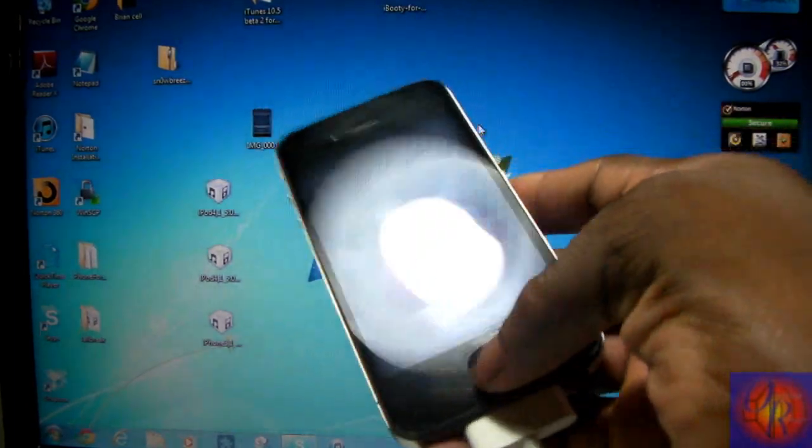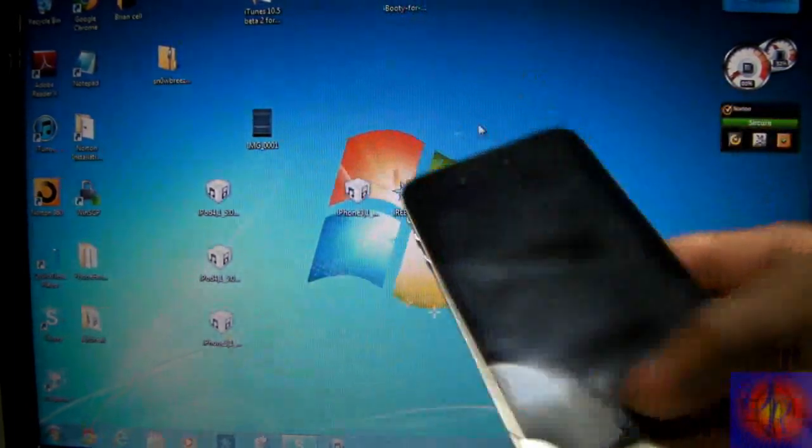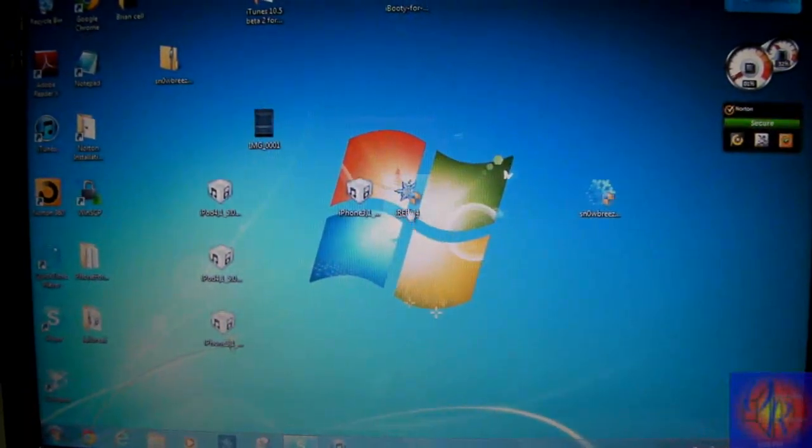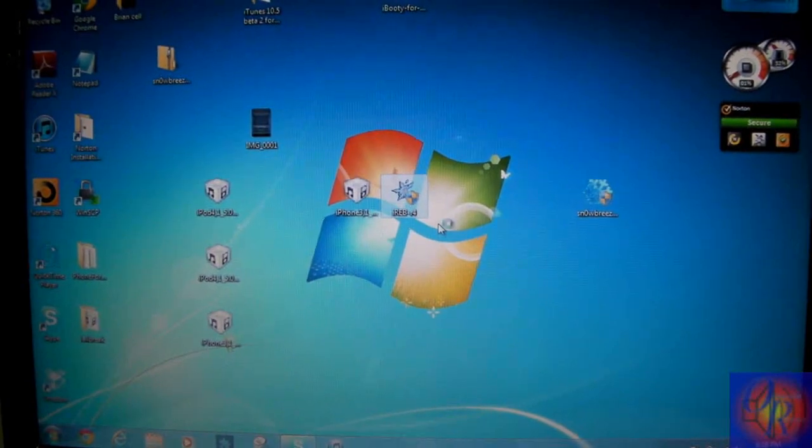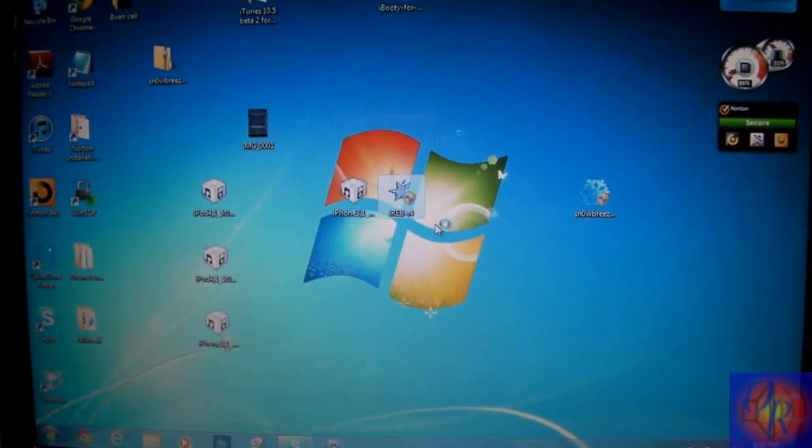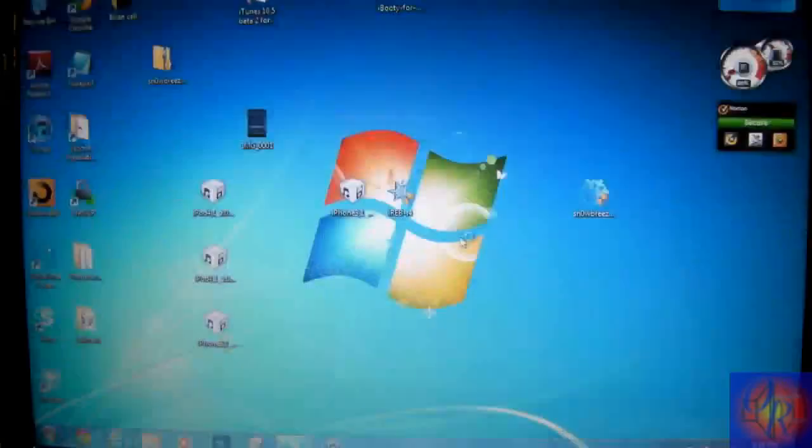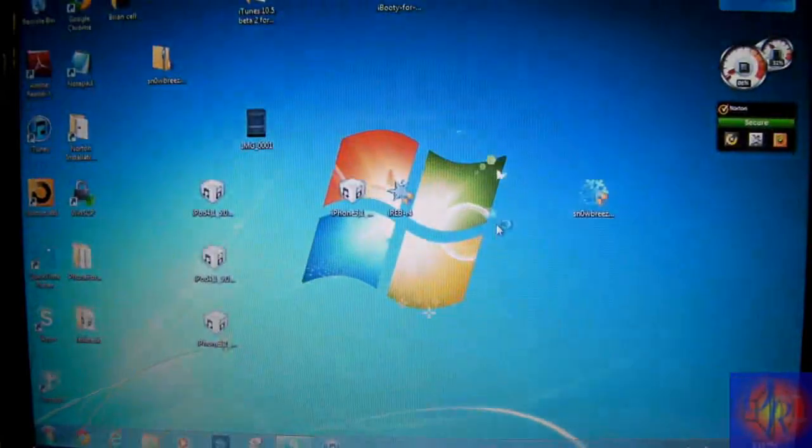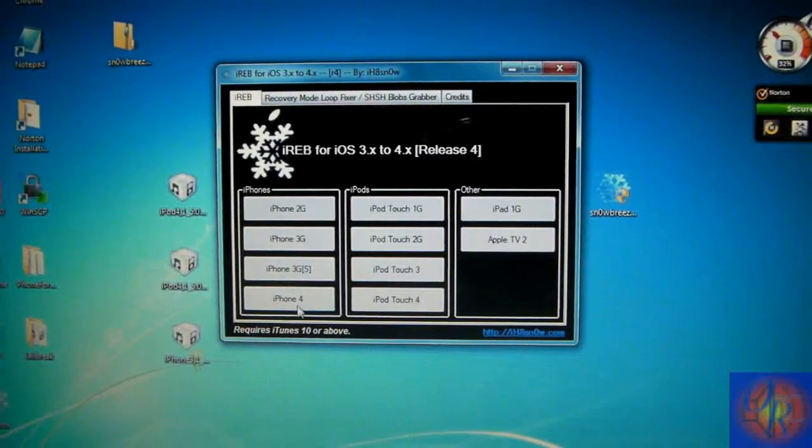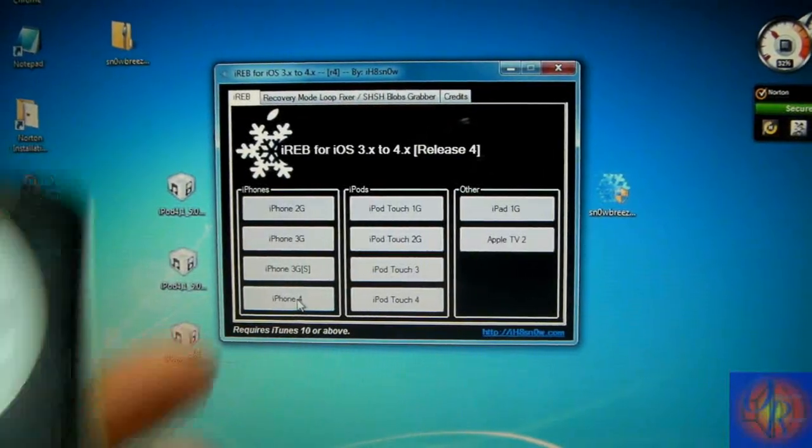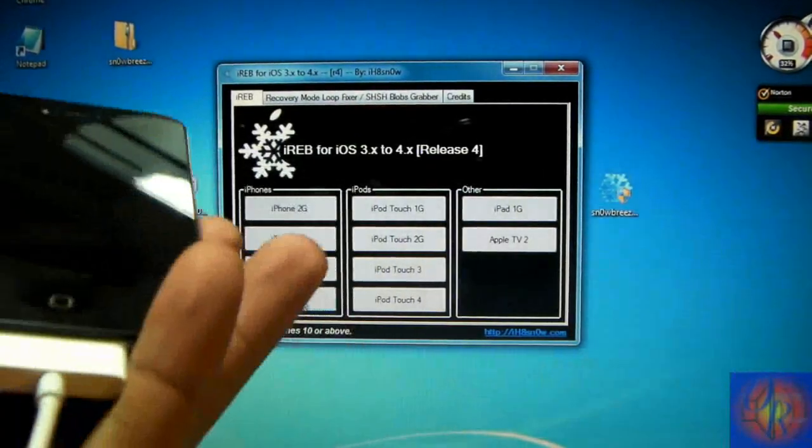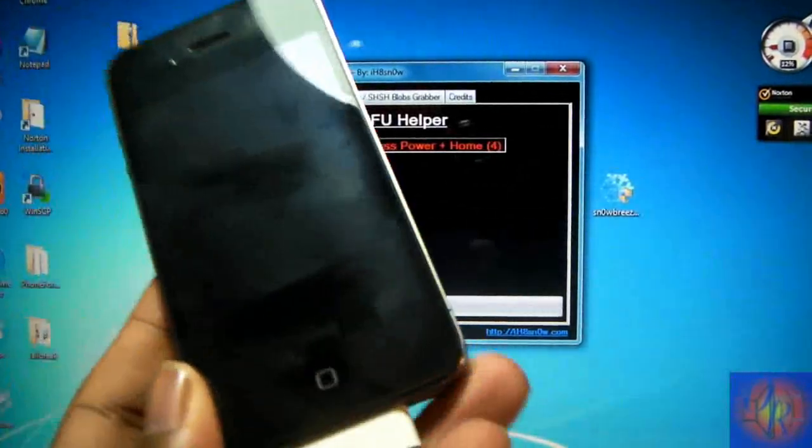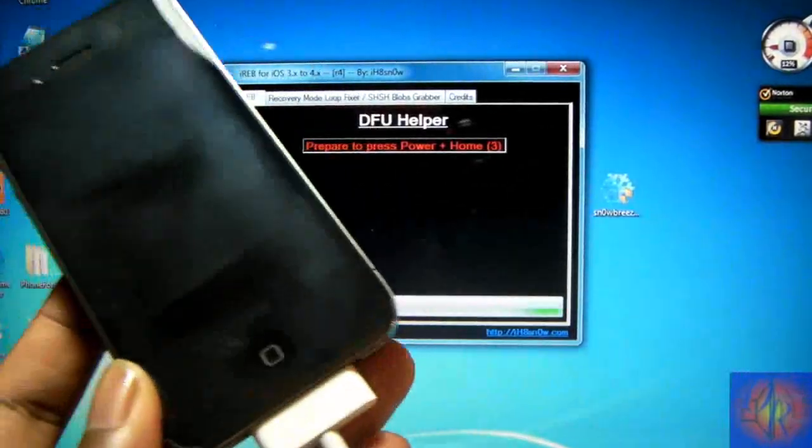As you can see I have my iPhone 4 here. It's already off and in DFU mode because I'm going to use iREB to put it in a pwned DFU state. So we're going to run iREB. I have an iPhone 4 so I just select the iPhone 4.